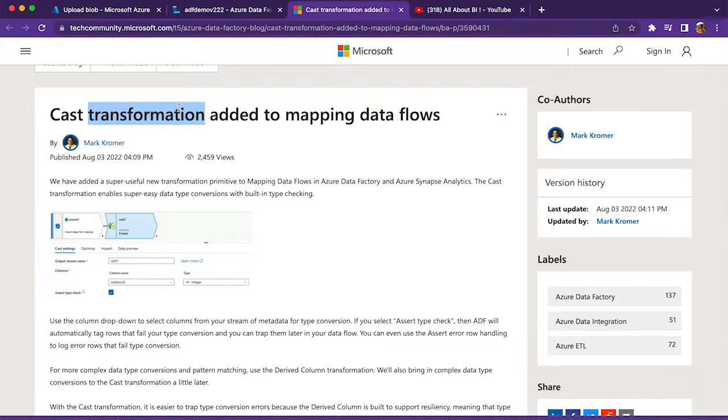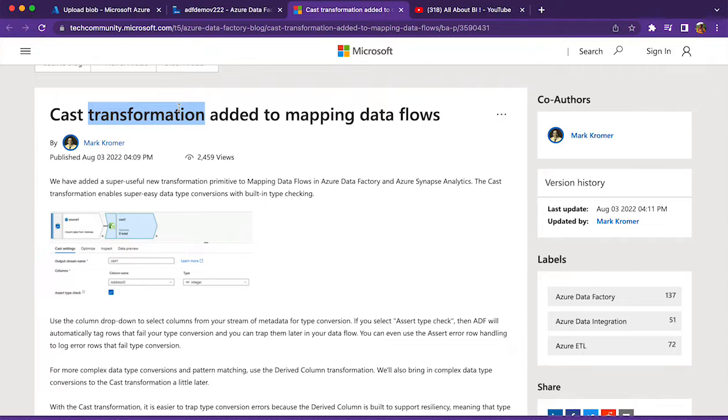Whenever there is an error while type casting is done, it will be treated as null in derived column transformation. Those kinds of issues have to be taken care using an assert transformation. So derived column transformation will convert the errored out values to null, and you have to capture it using an assert transformation.